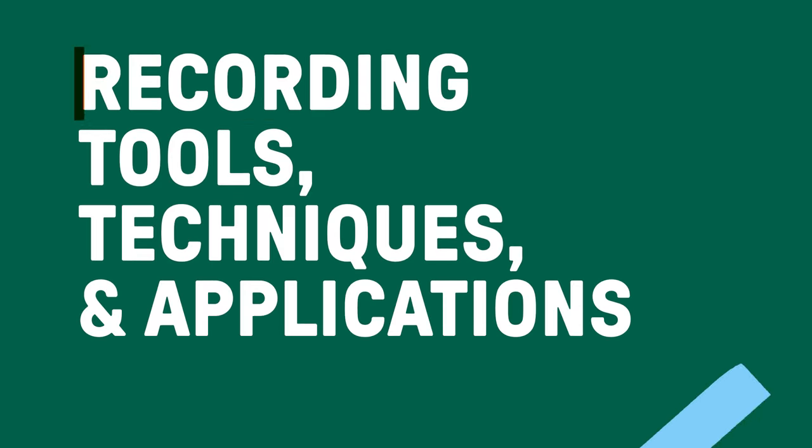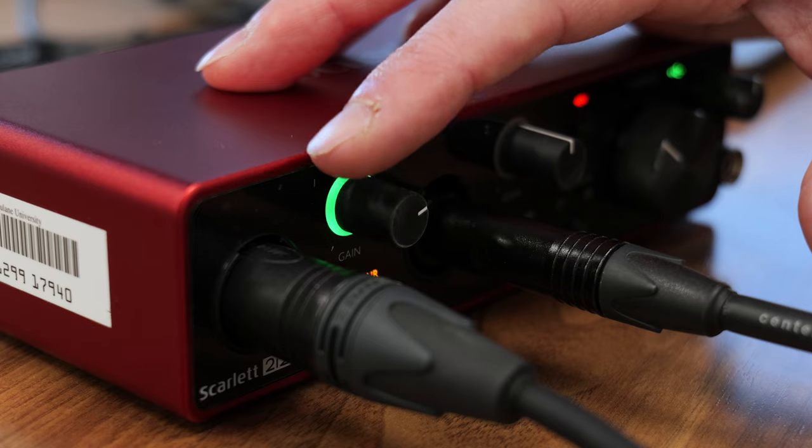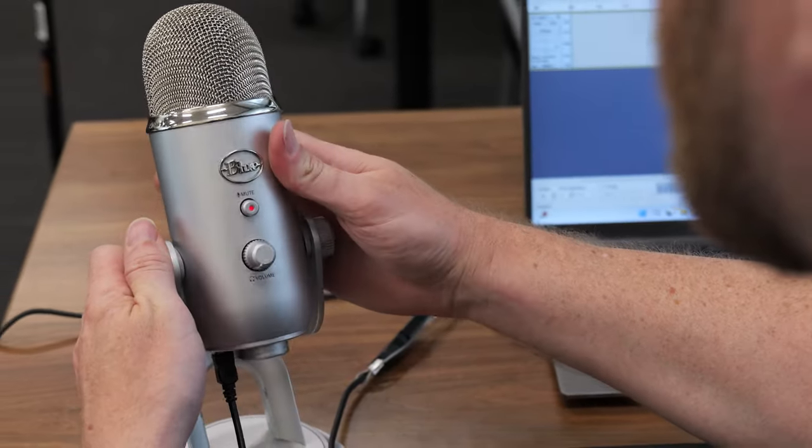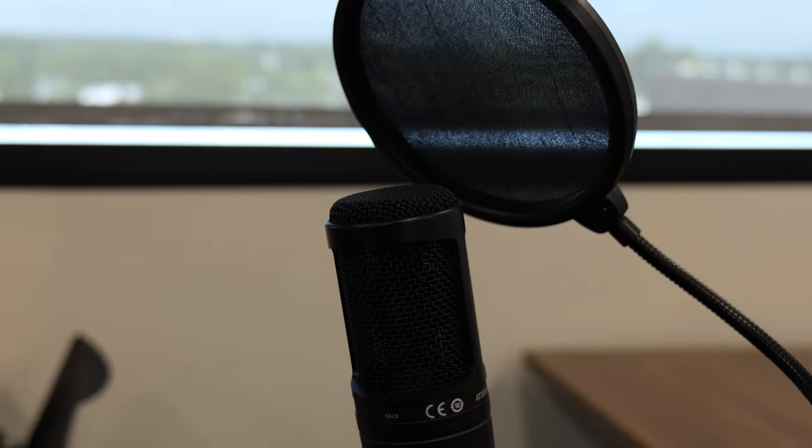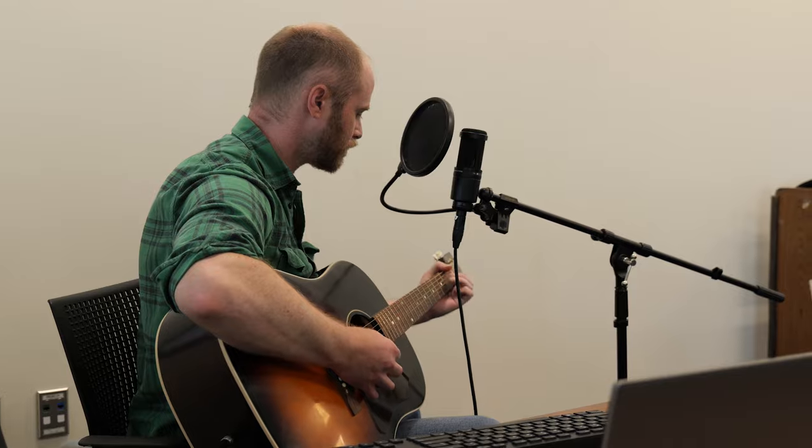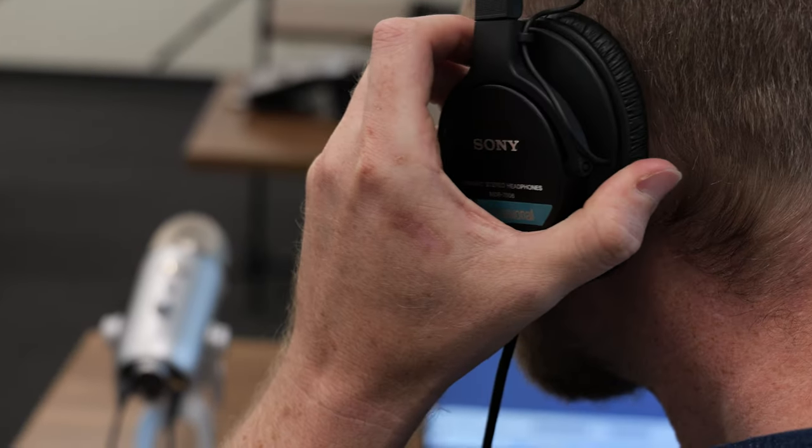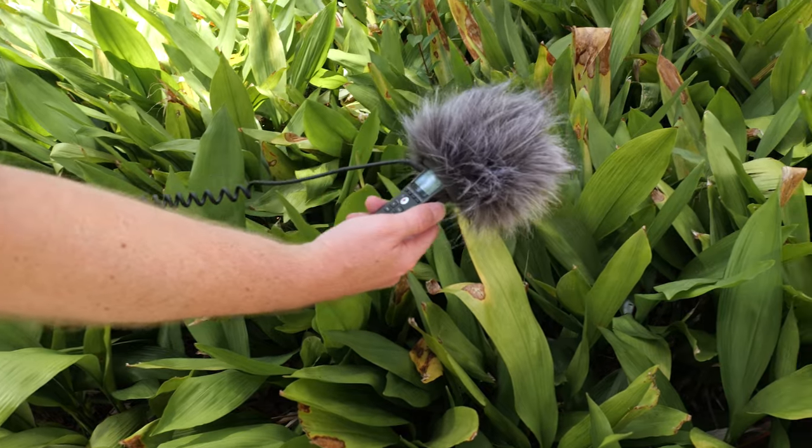In this video, we'll provide an overview of some different recording tools available for checkout at Media Services, plus share some basic tips and techniques to enhance the sound quality of your next project. Whether you're recording a voiceover, musical performance, or setting up an interview, we'll examine some different methods to help you achieve sonic success.